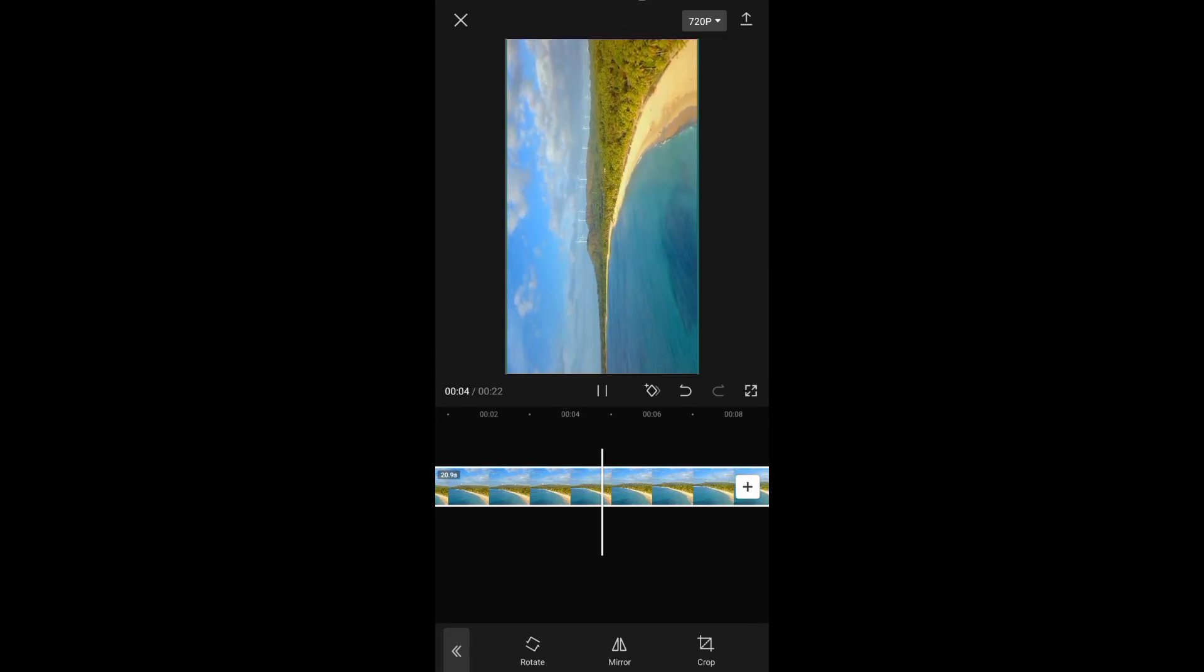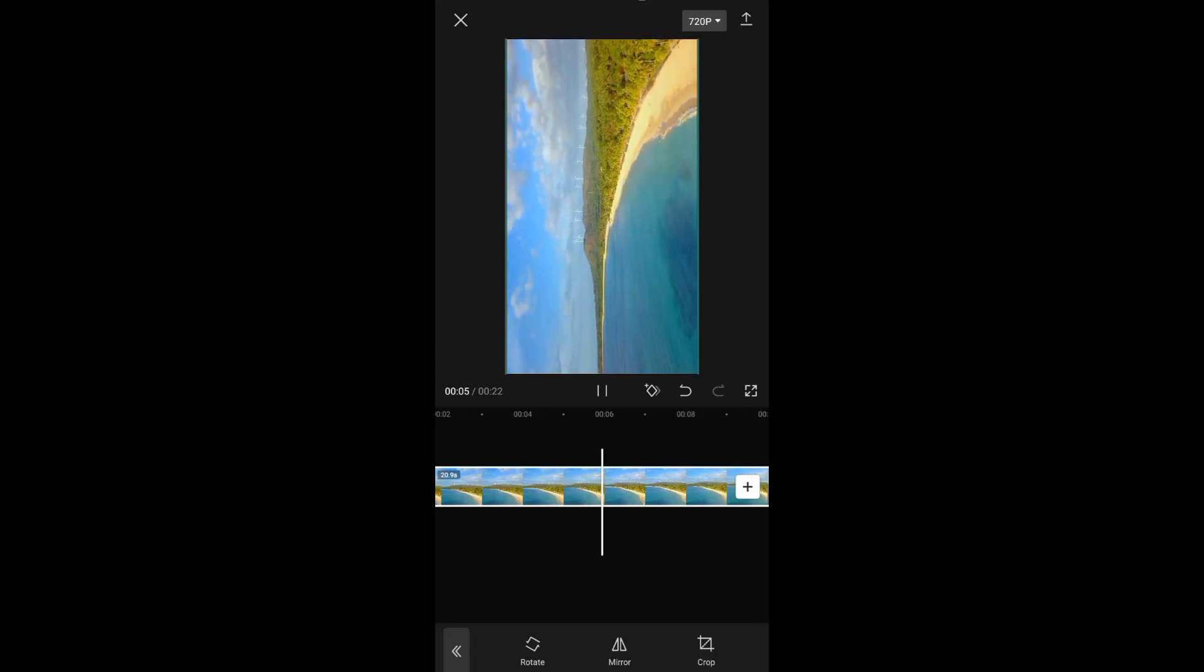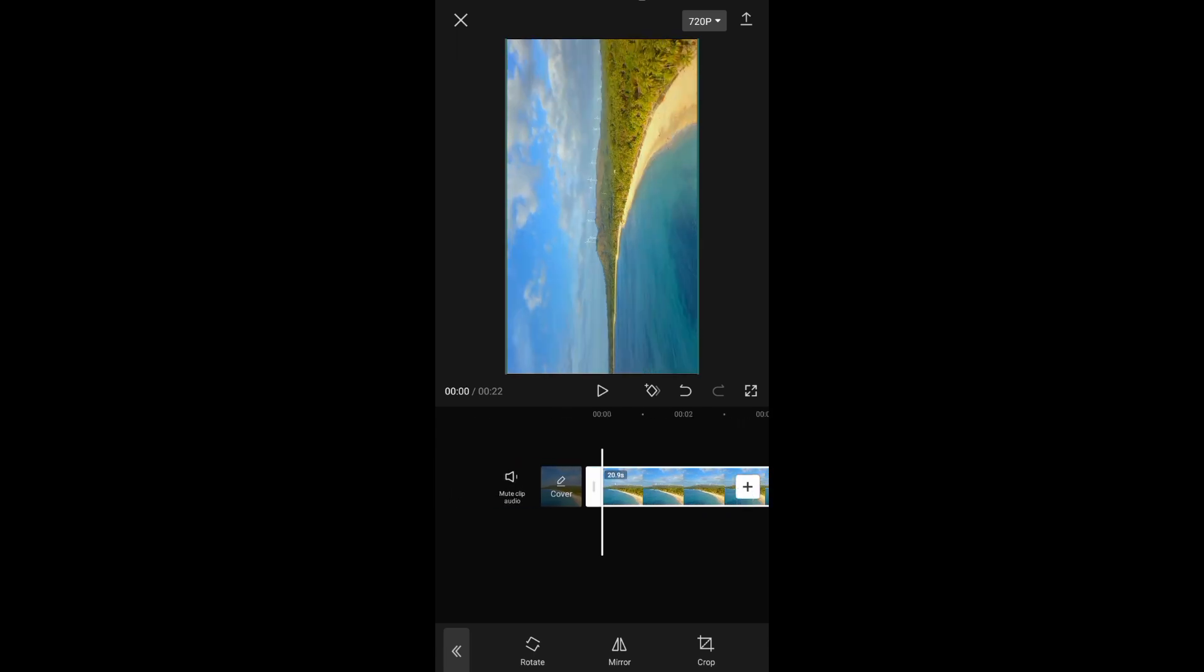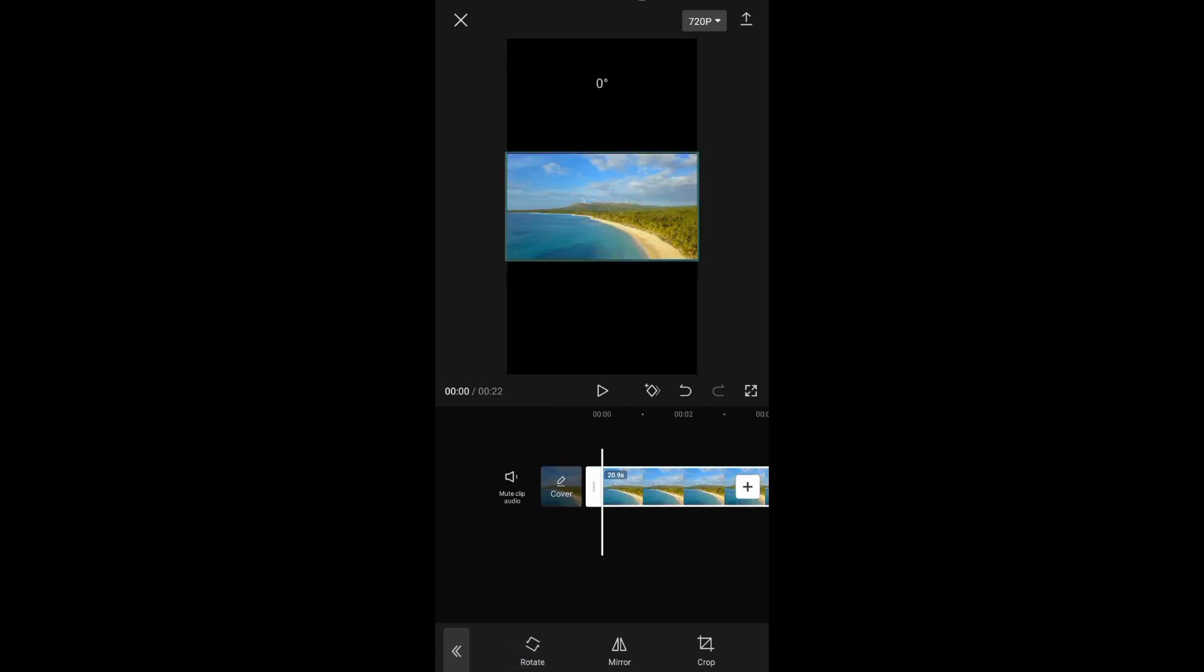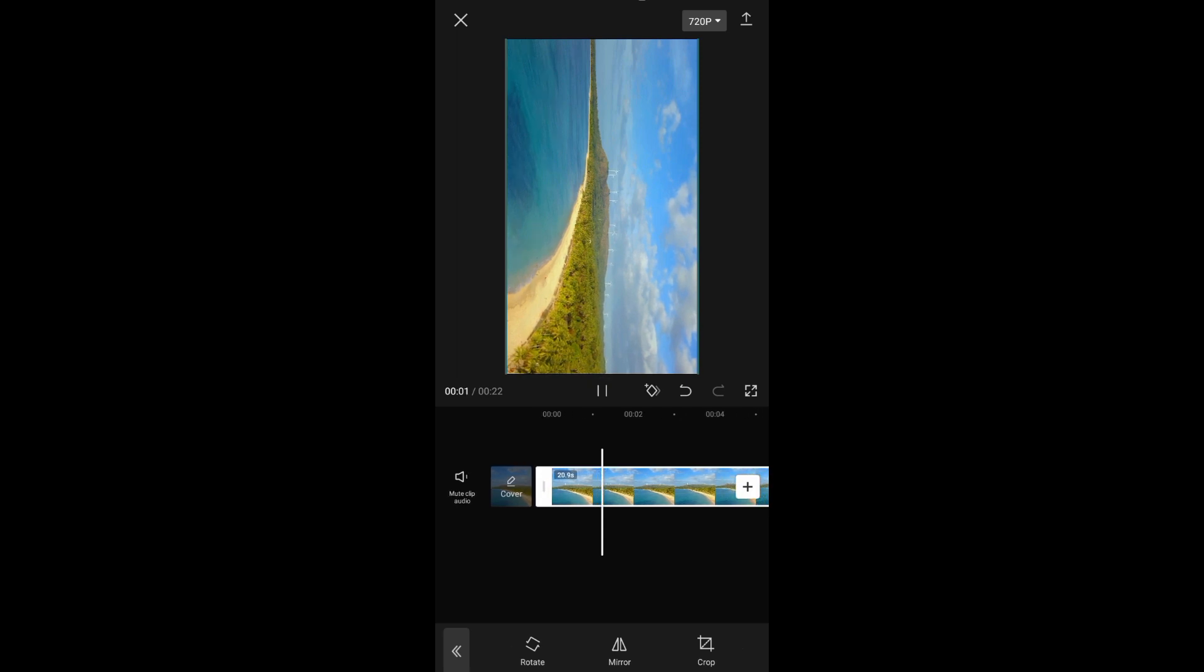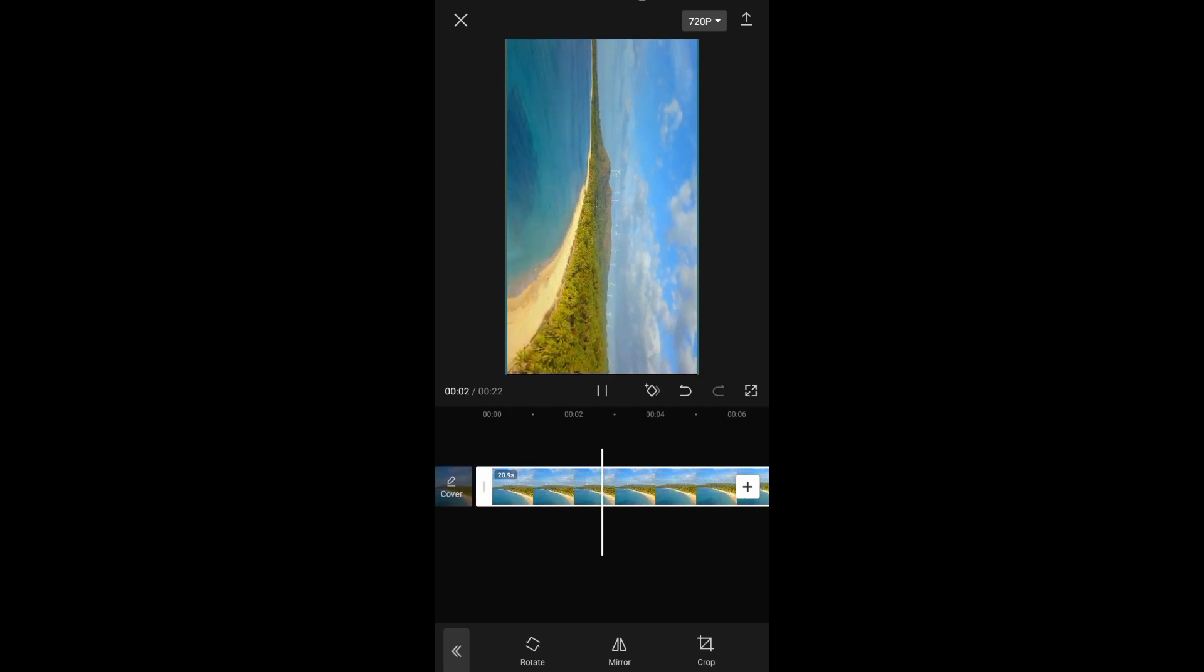Hello guys, in today's video I'll be showing you how you can rotate video in CapCut, how to change horizontal video to vertical. So without further ado, let's begin.